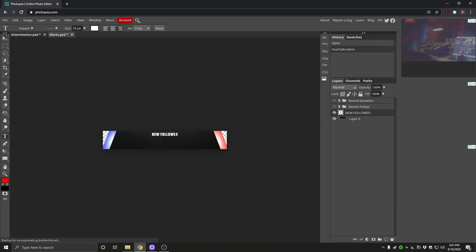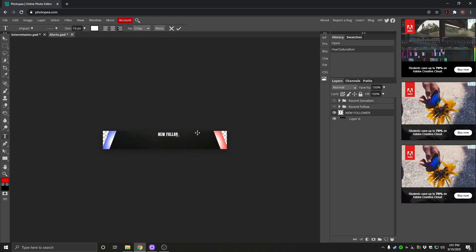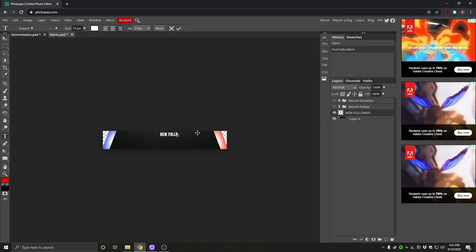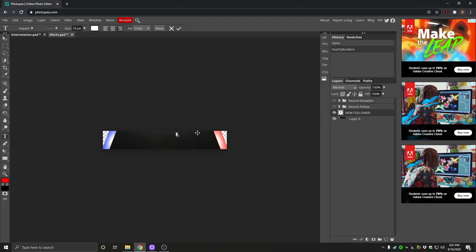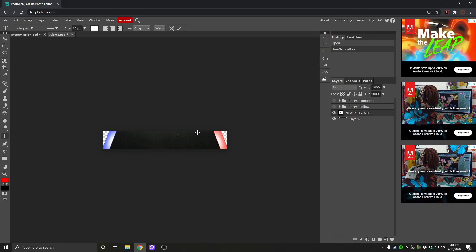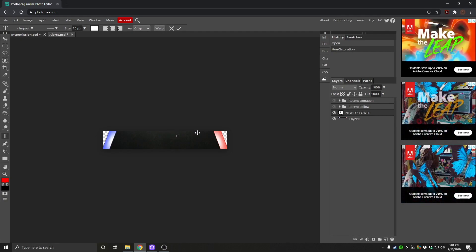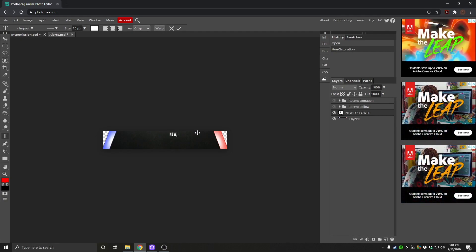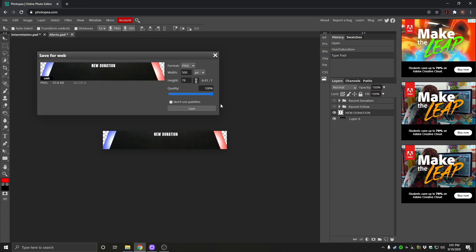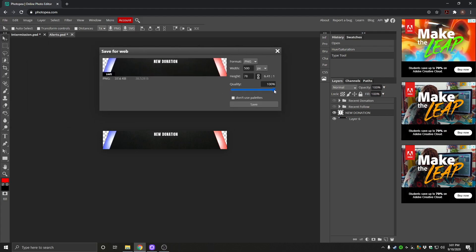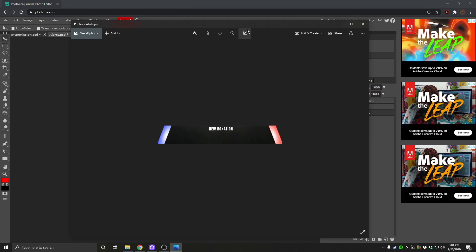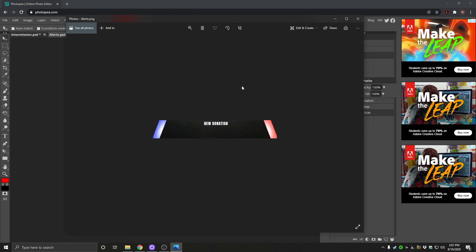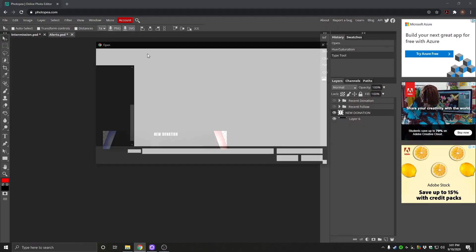This one says new follower. If we click the T, we can change this to whatever we want. So we might have new donation. Perfect. And then again, we'll be able to go file, export as, PNG. That's all your settings here. Leave everything at 100% and we click save. And there you have it. There's your new alert. And again, you can do this with all of these files.